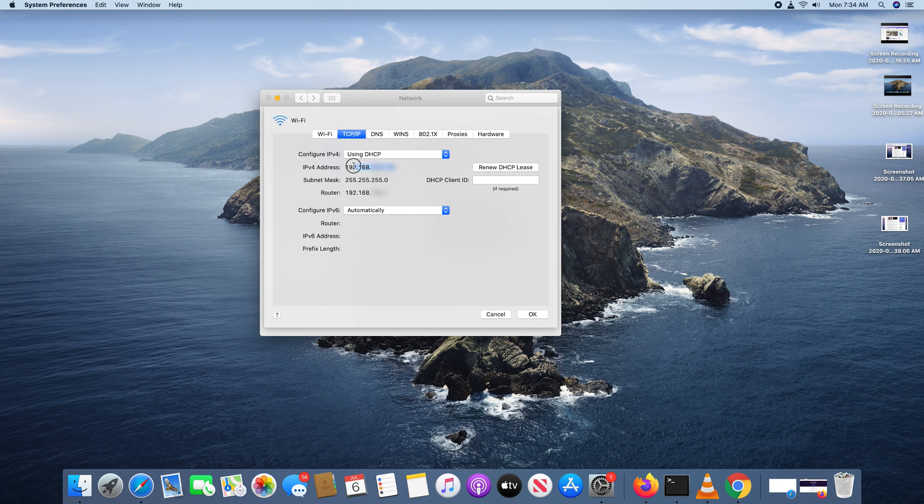So that's the IP address. You also have the information like your subnet mask, your router's IP address and other things.